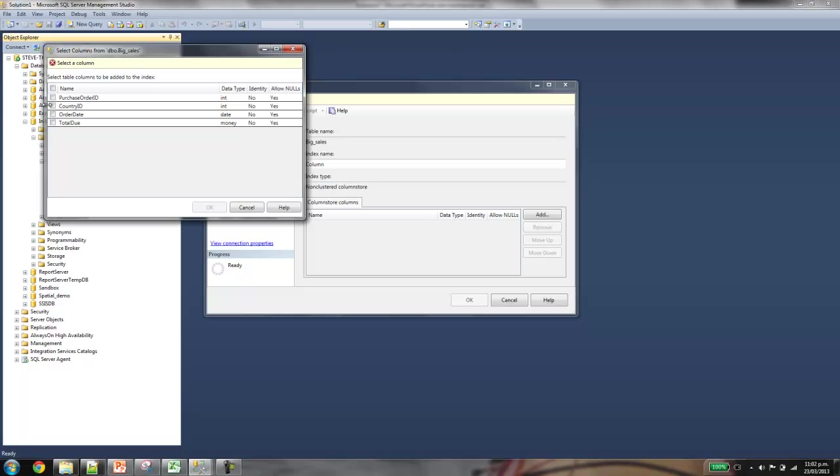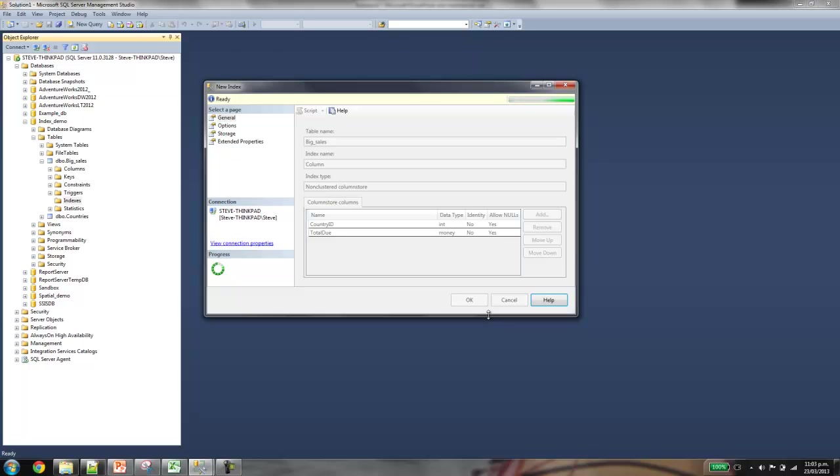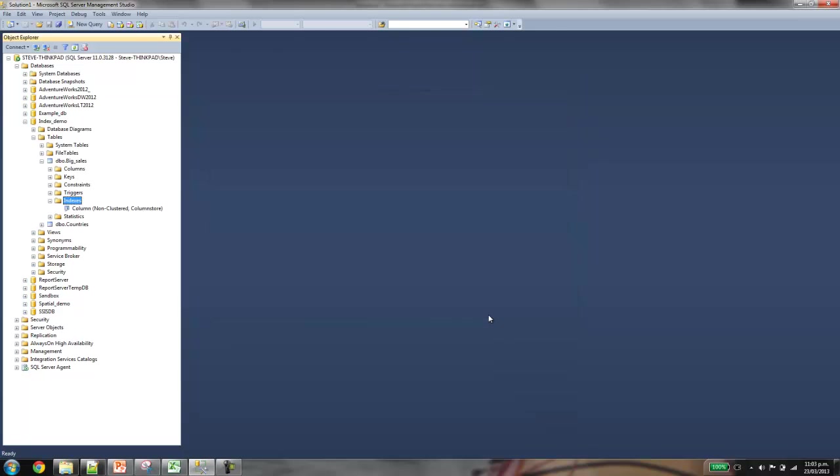All you need to do is just click on the column store index, give it a name, just call it column. Then we add the columns that we want to include in the index. So you just go add. And because our select query is focusing on the country and total due, let's just include those. Click OK. And we'll go off and create it. Because it is doing quite a bit in the background in terms of storage and restructuring how data is stored, it does take a bit of time to create the index. In this case, I think it'll take a minute or two. And you can just follow the same process for clustered and non-clustered indexes as well.